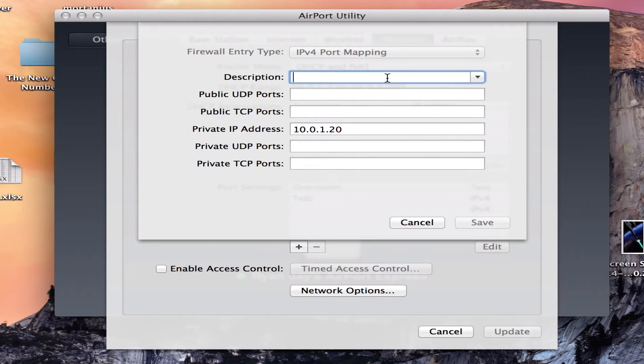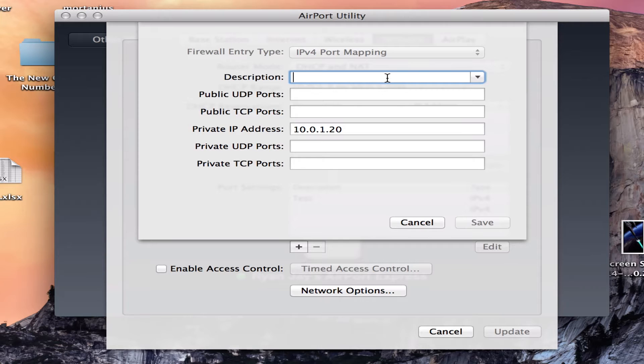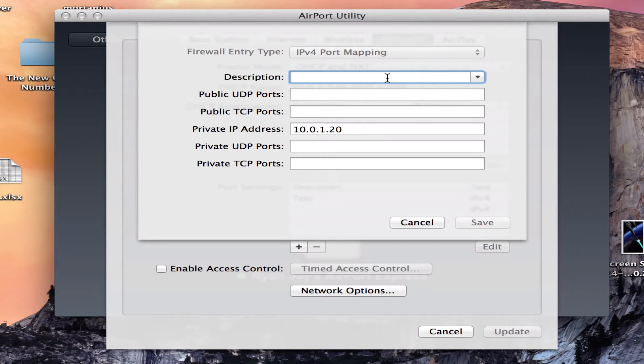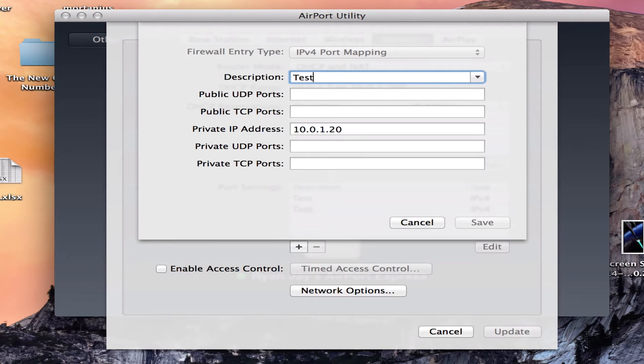In the description you can type in whatever you want to name your port so that you can recognize it. Like for example, Minecraft, private servers, FDPS servers, those things. So I'm going to call it test2.